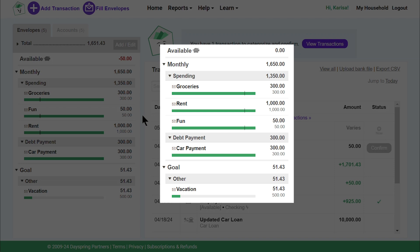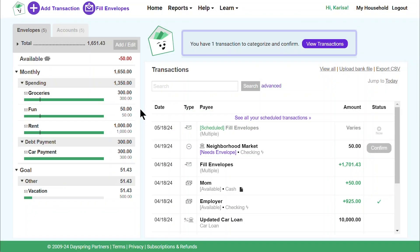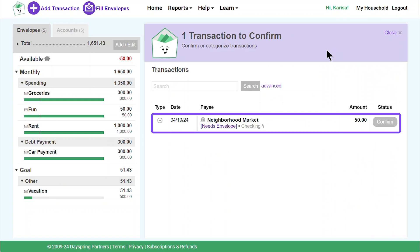Here's how that looks. Yesterday, I checked my envelope balance online before I went to the store — I could have checked on my phone while I was out and about too. I saw that I had $300 to spend on groceries, so I bought some food for the week. Today, Good Budget says I have transactions to confirm. Let's see what Good Budget automatically imported — I'll click on View Transactions. Here's my grocery expense from yesterday.